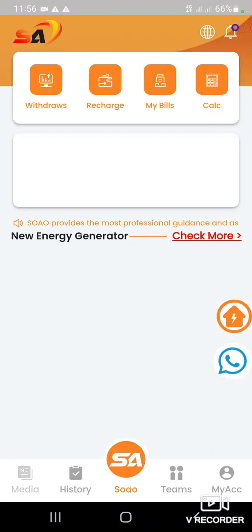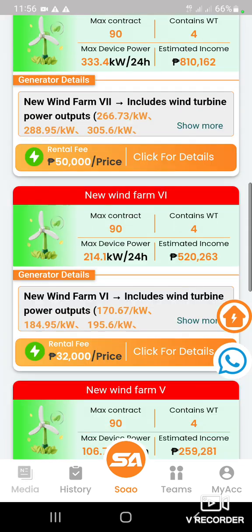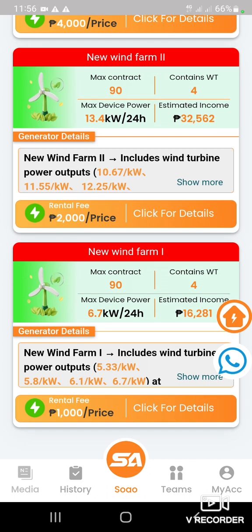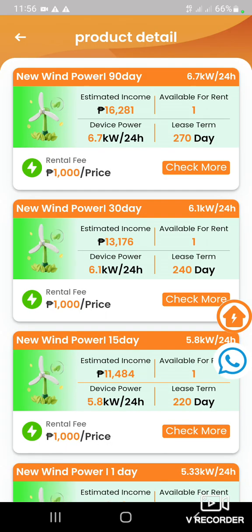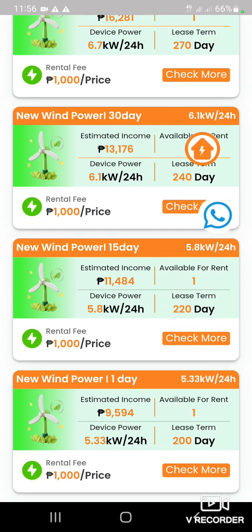Kung gusto nyo namang mag-1000, i-scroll up nyo lang doon. I-click nyo itong 'click for details' ng 1,000. Meron dyan nakalagay na 90 day, 30 day, 15 day, 1 day. Mas piliin nyo yung 1 day para araw-araw nyo makulik. Check more.